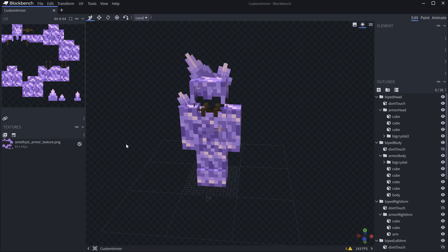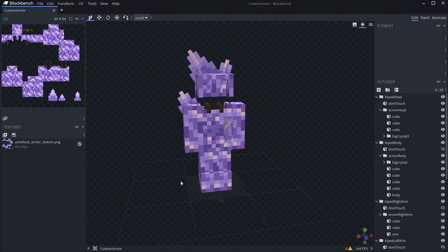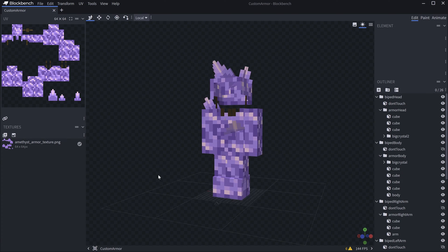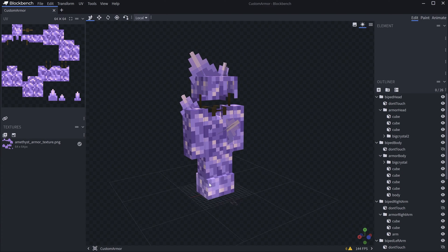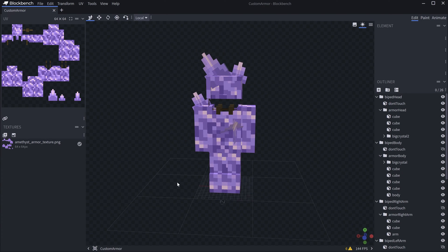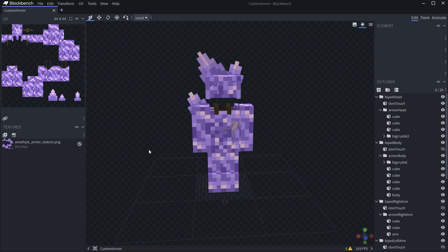I have a custom Blockbench file right here where the armor is — it's sort of an amethyst armor. The Blockbench file will be available, including the texture and all other assets, for download in the description below. Do keep in mind that you need the GekkoLib animation utils plugin, so install that if you don't have it.